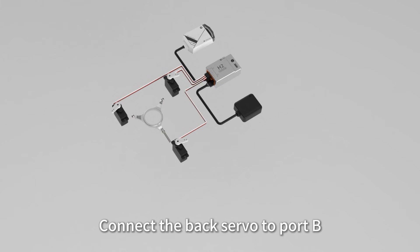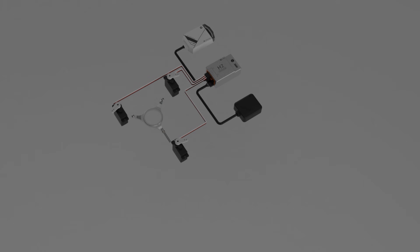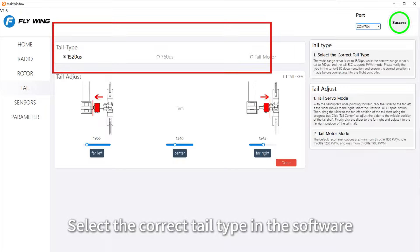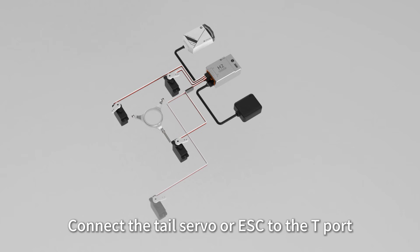Connect the back servo to port B. Select the correct tail type in the software and connect the tail servo or ESC to the T port.